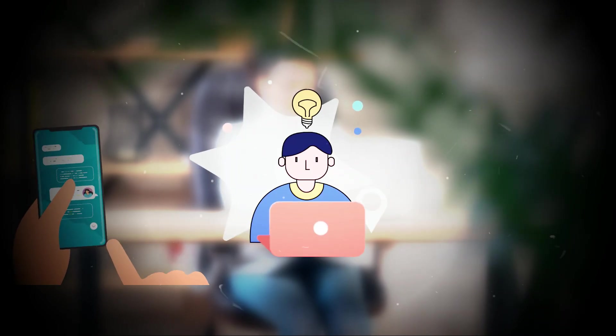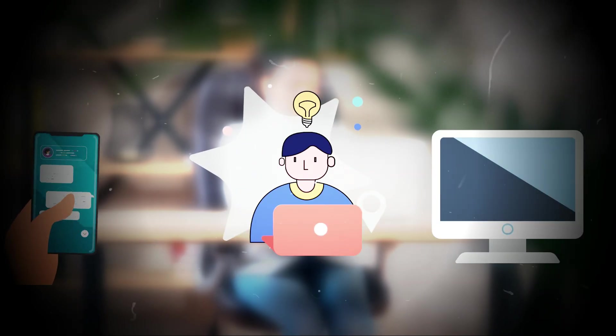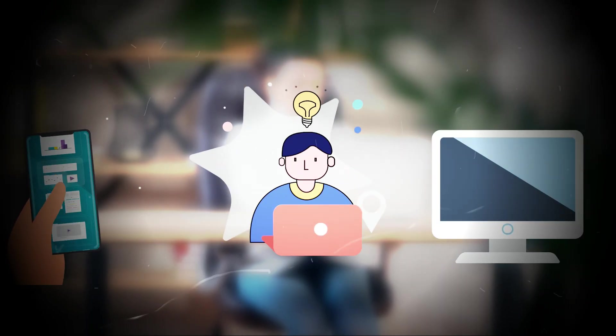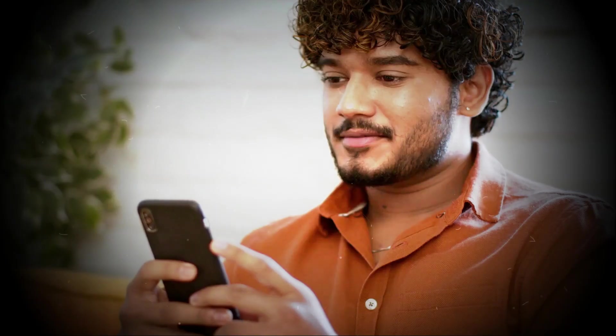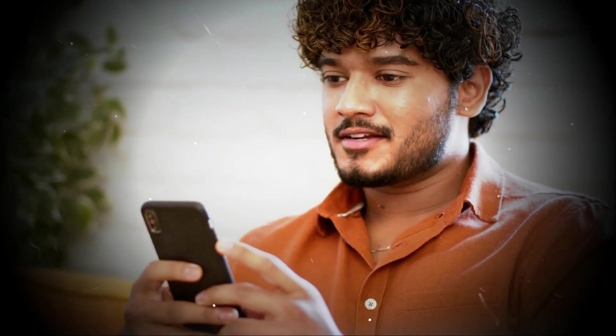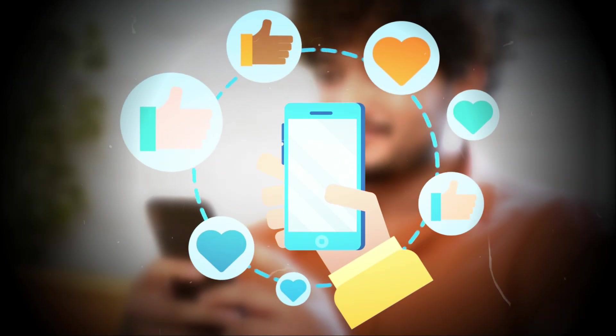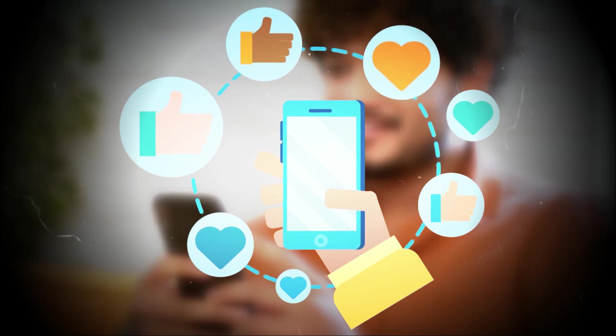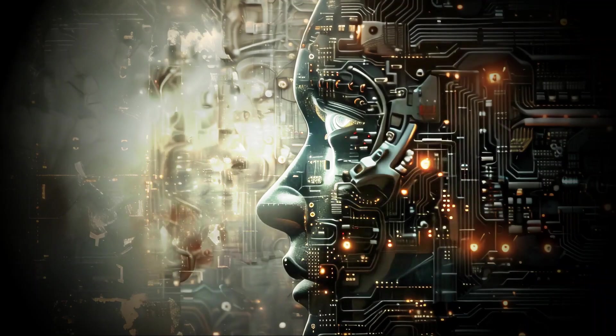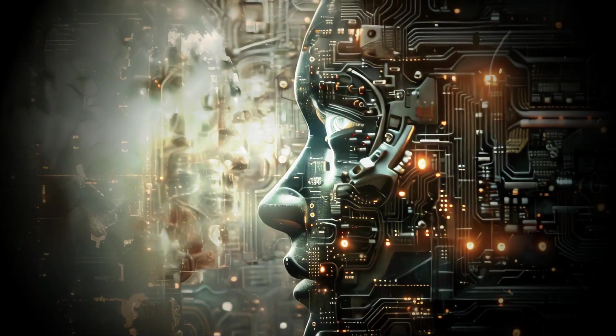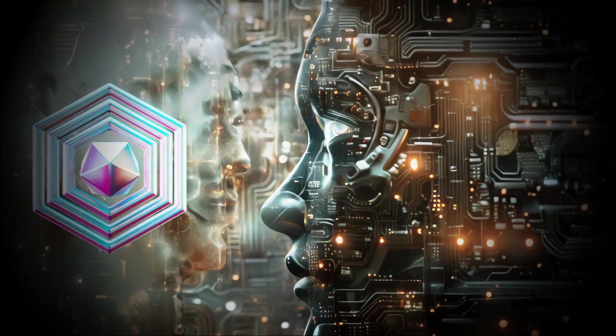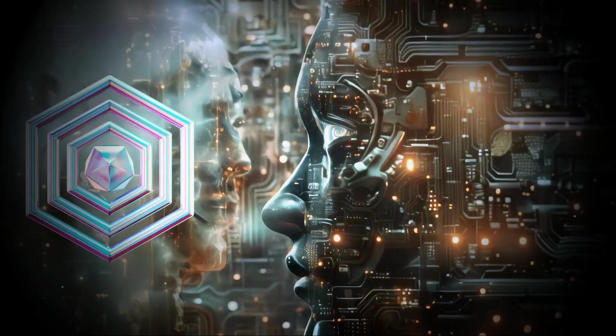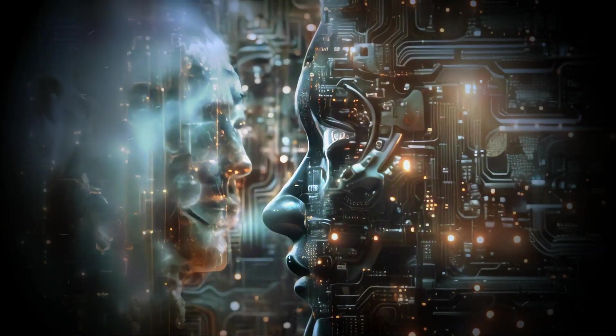Have you ever noticed how your phone or computer seems to know exactly what you want before you even search for it? Or how social media always suggests posts that match your interests? What if I told you that artificial intelligence AI is behind all of this, predicting your every move?